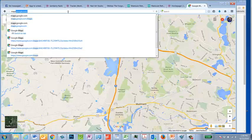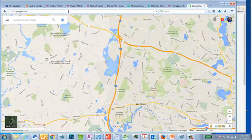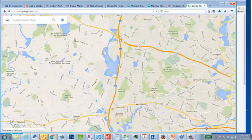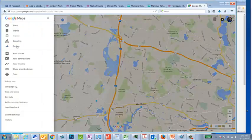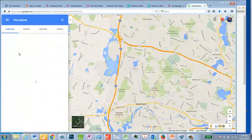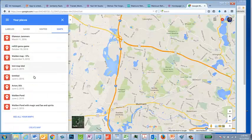Go to maps.google.com, which takes you to wherever. Go over here into Menu. Go to Your Places, which is kind of like your Maps thing. Go to Maps. These are like all the different Maps I've created.